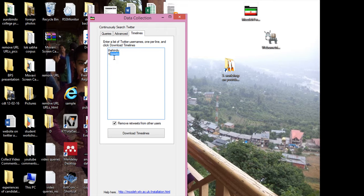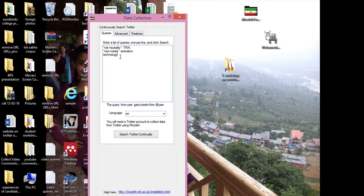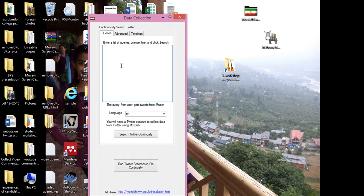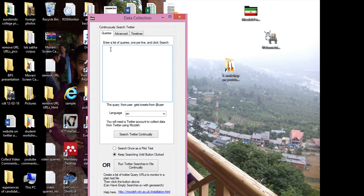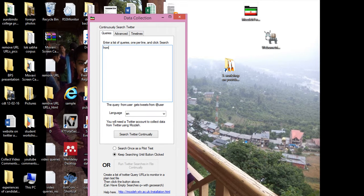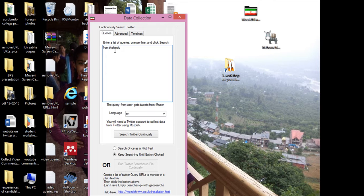Download timelines. So this is the one method. And another method is the query from. For example, if I click from and write it here, the Hindu, then also it will bring the tweets from Hindu or HT as I have mentioned underneath.